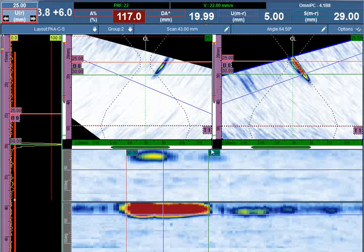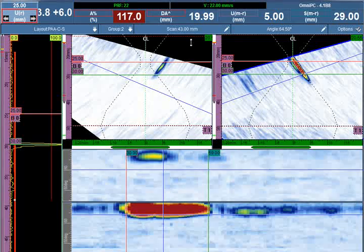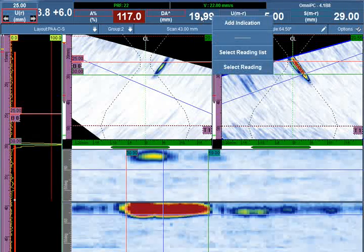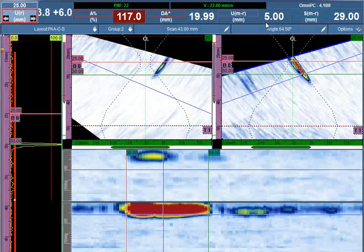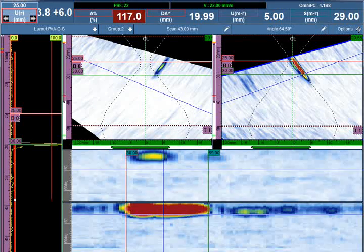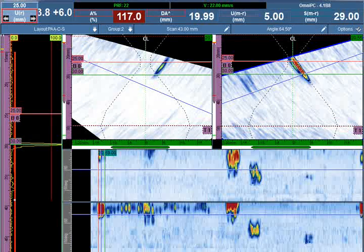For a through-wall dimension of 5 millimeters in height, the depth is coming from the gate data in gate A for this A-scan at 19.99 millimeters. We've identified the length, depth, and height, and will add that indication to the report and move on to the next example.